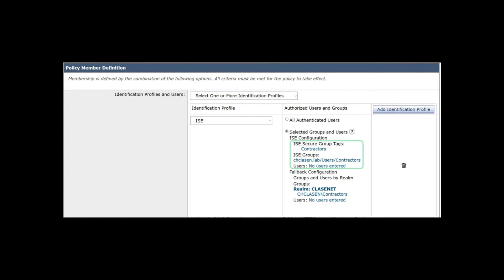In 11.7, only the information learned from ISE is available in an individual policy. But beginning in 11.8, both AD and ISE information can be used in an individual policy. This allows for the use of fallback when user and group information is not available in ISE and active authentication using a directory server is used instead.